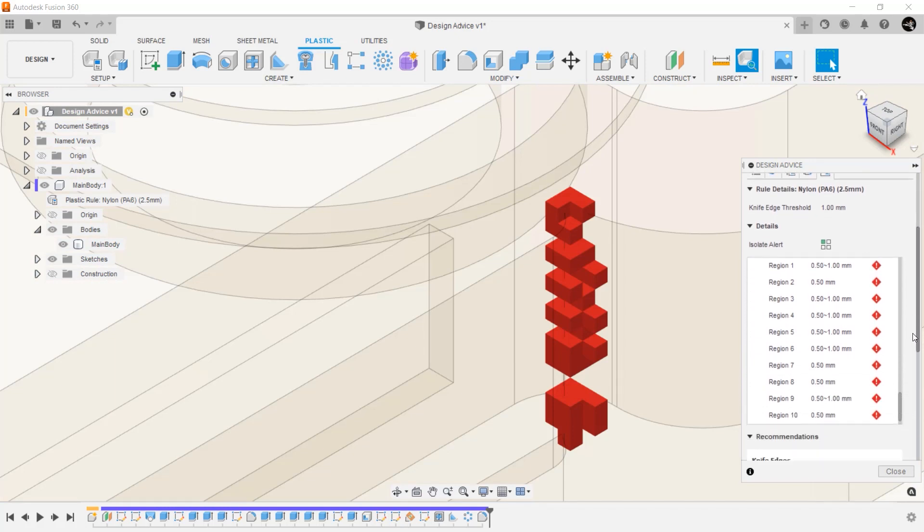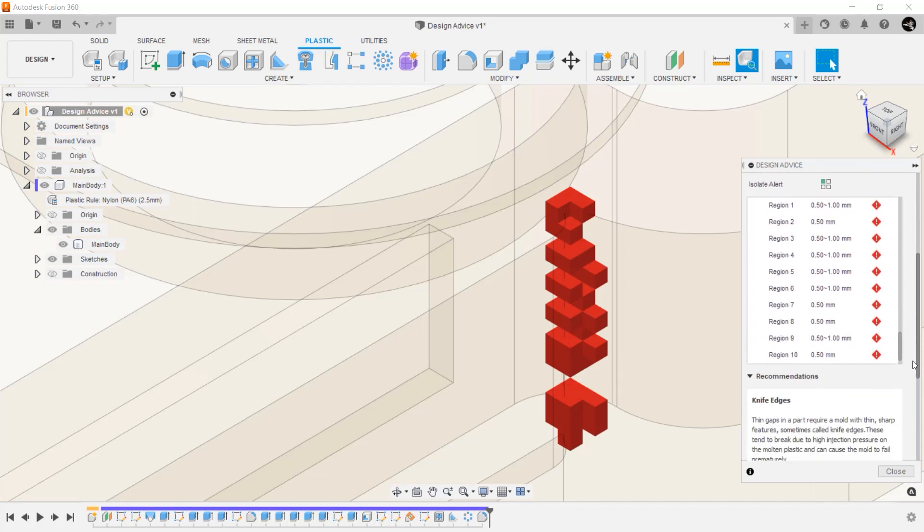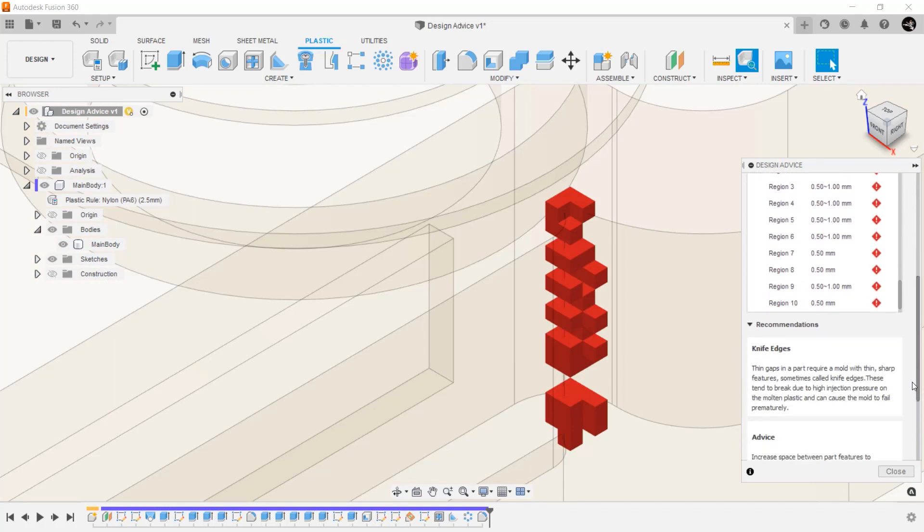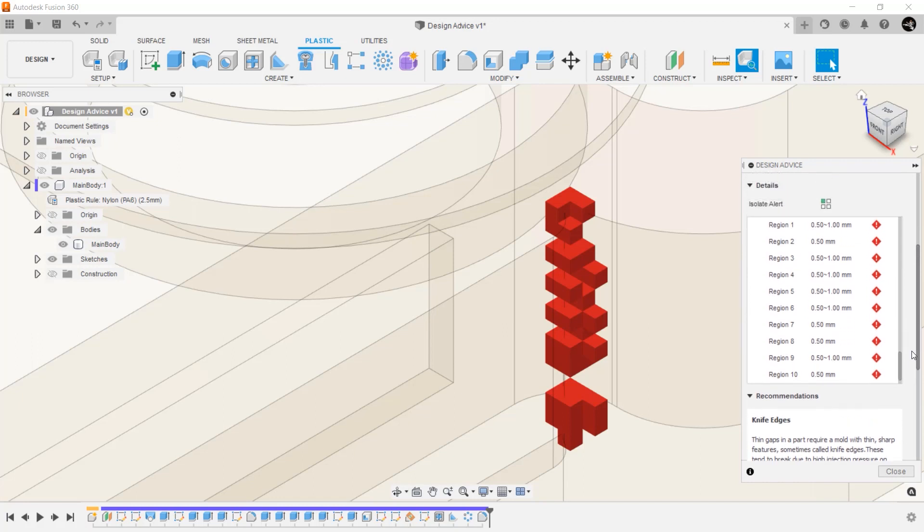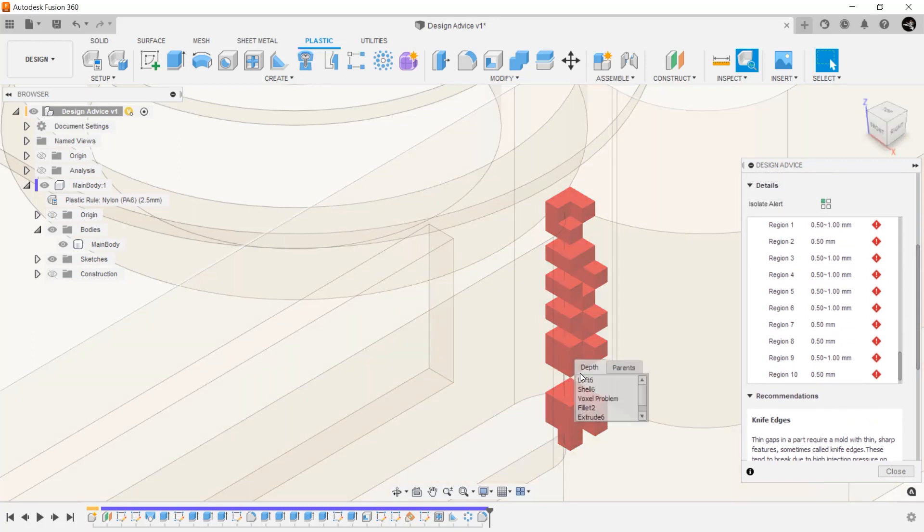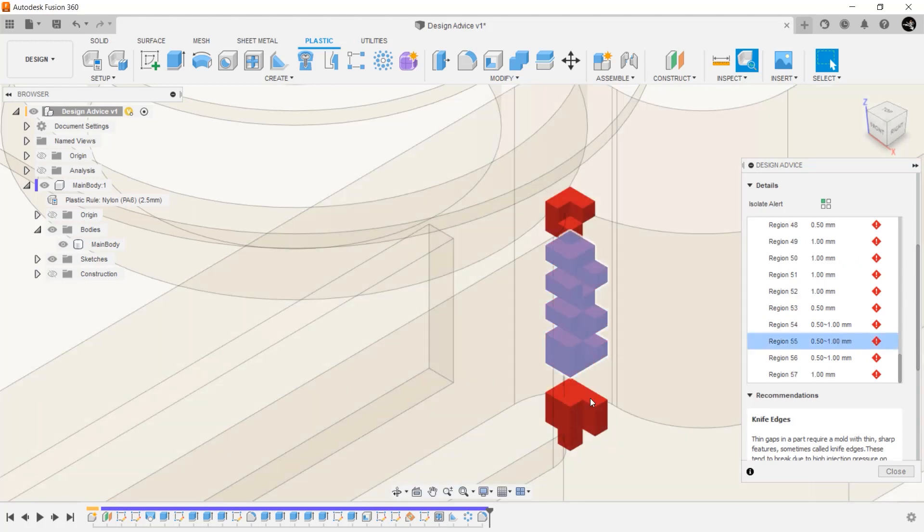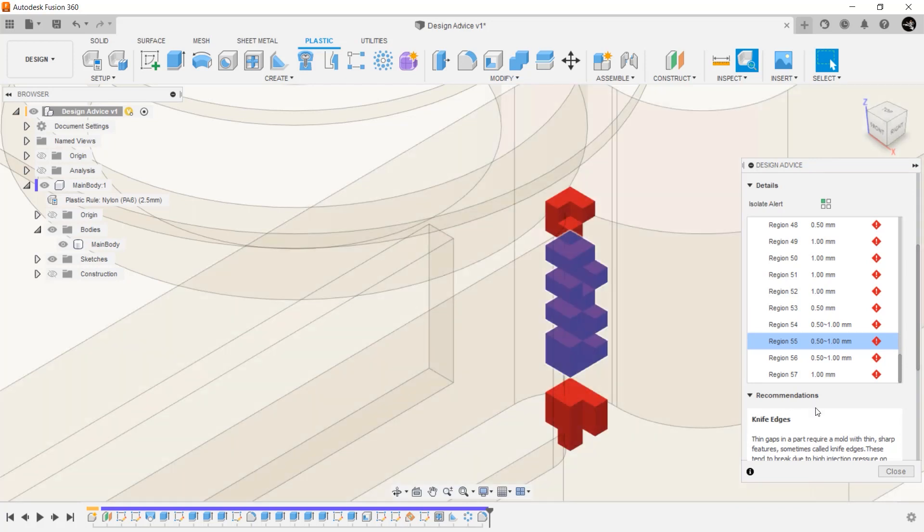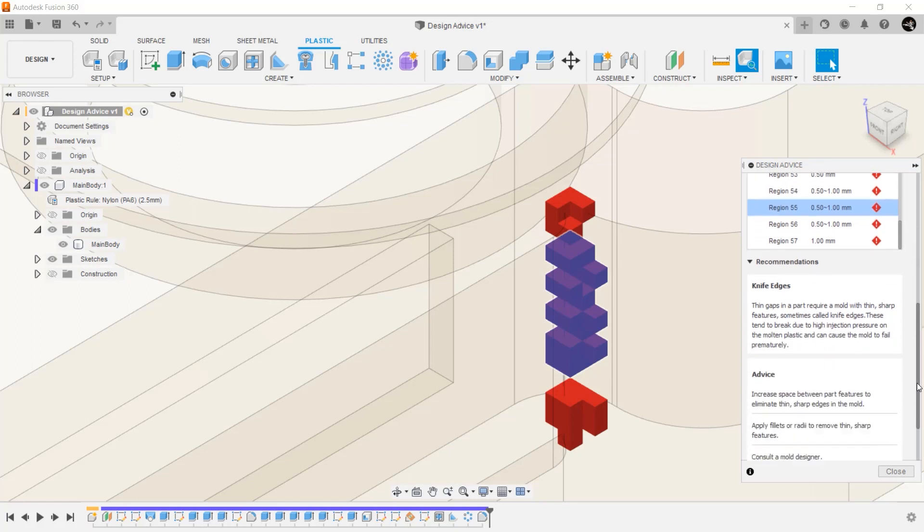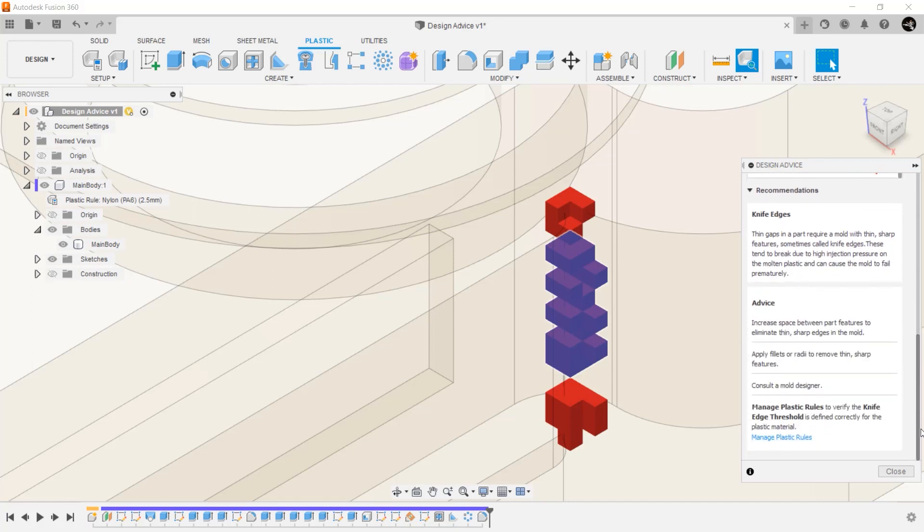Here you can see we have an area that would create a knife edge in our tool. For those new to plastic injection molding, a knife edge is a term used for a feature on the tool that is thin and long. This can be caused by a number of features on your part, but particularly if you have two features close together. This is problematic as it can cause the tool to wear prematurely.